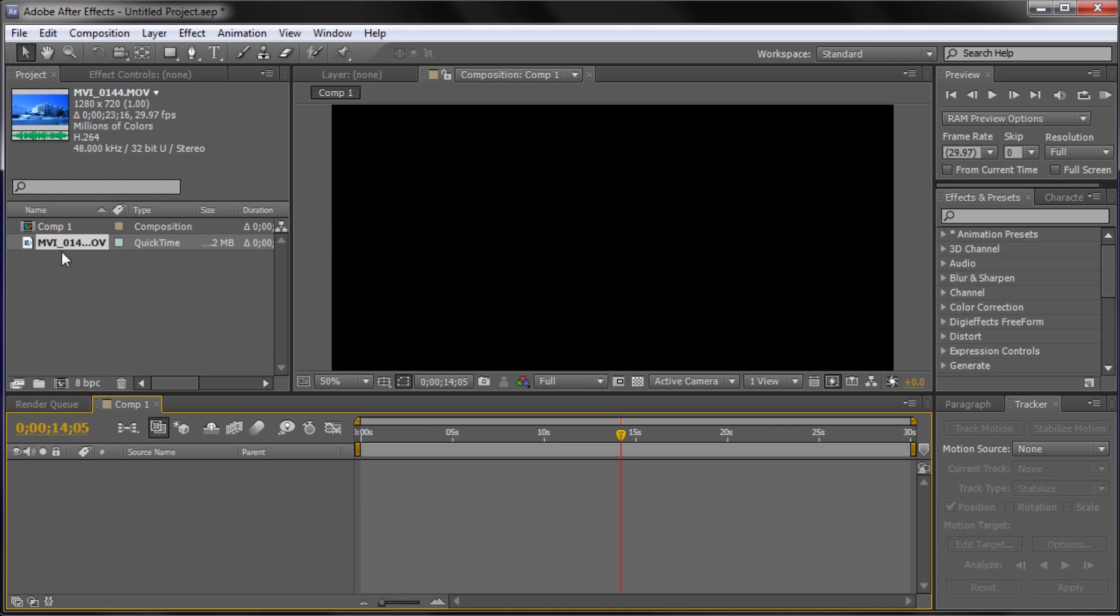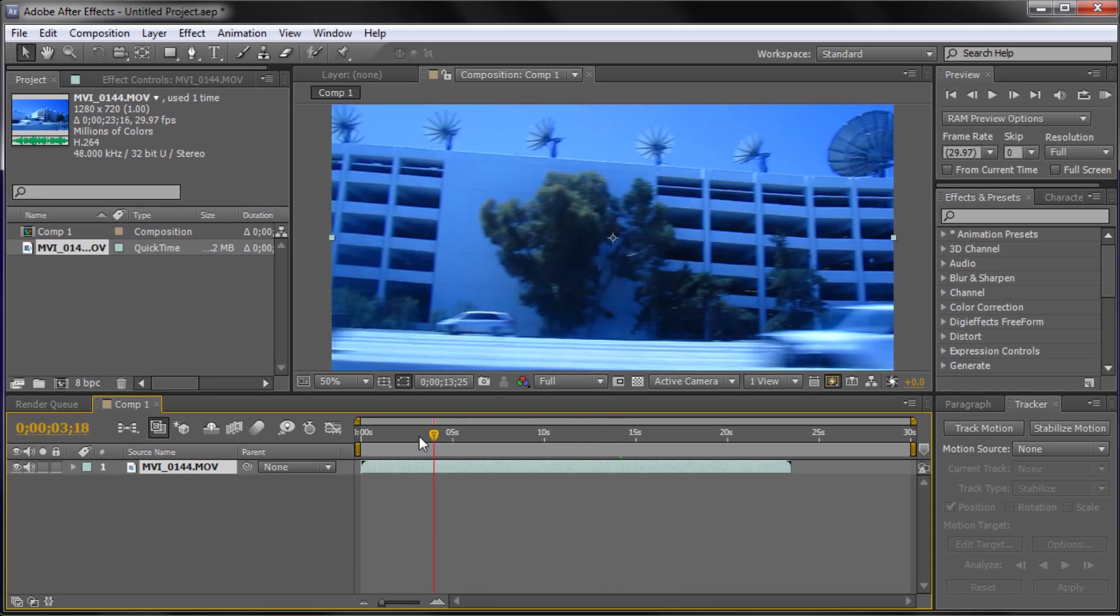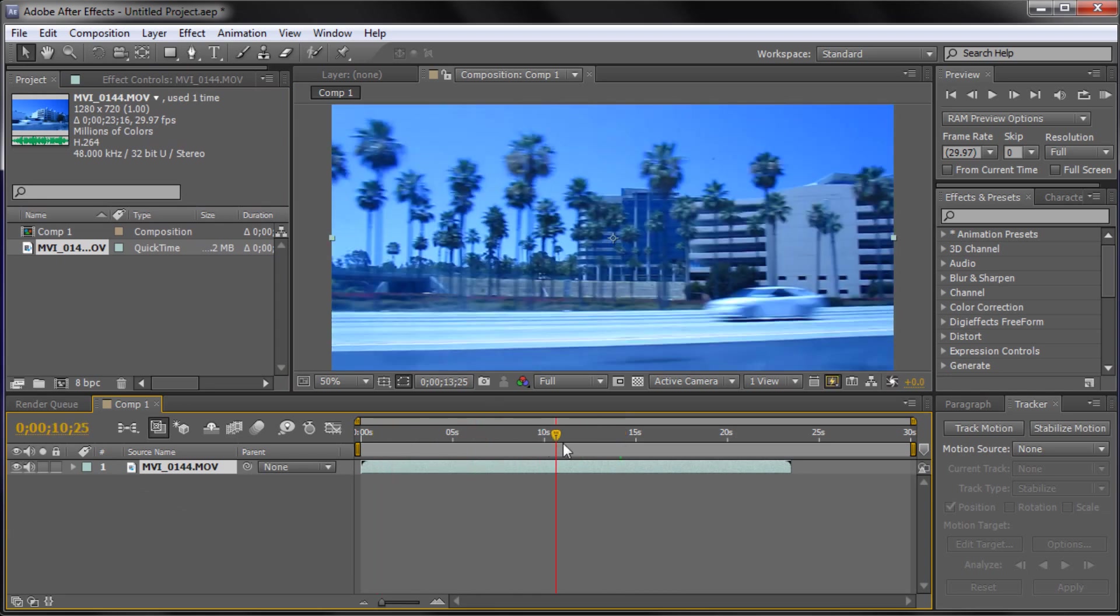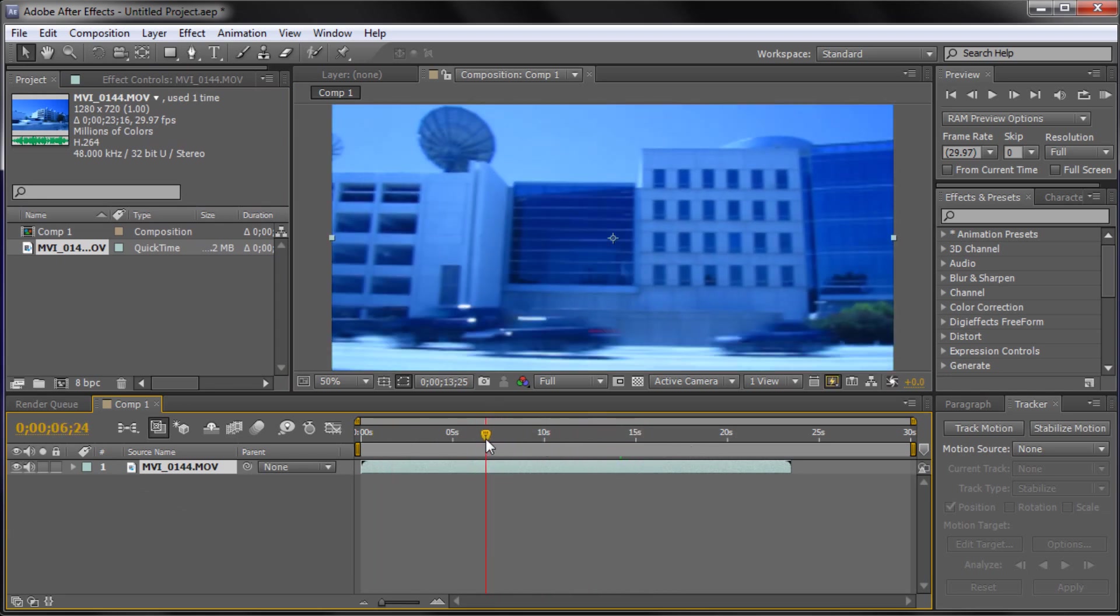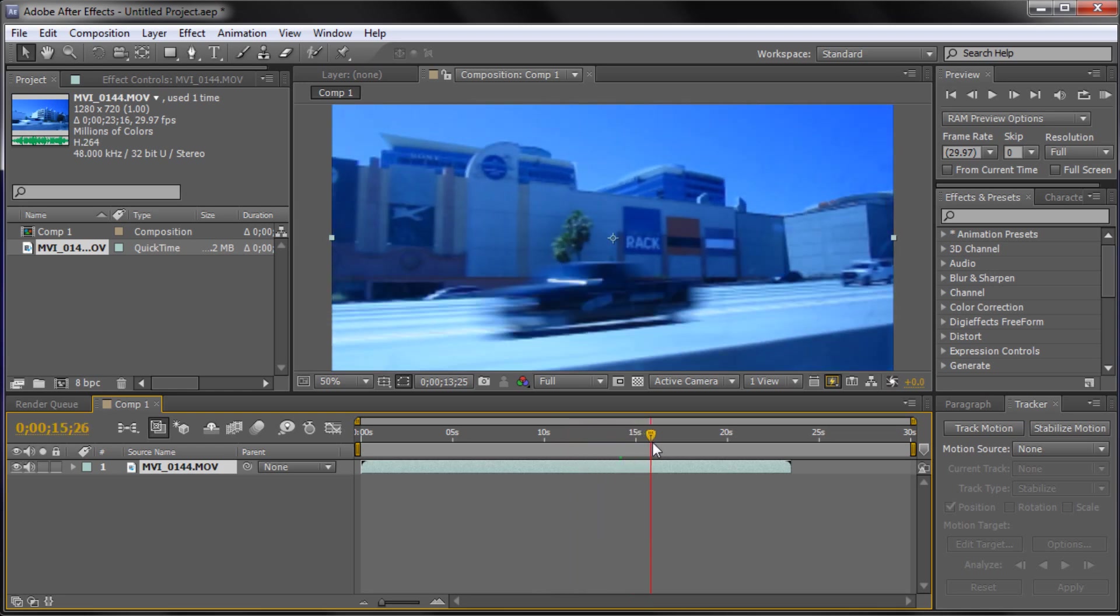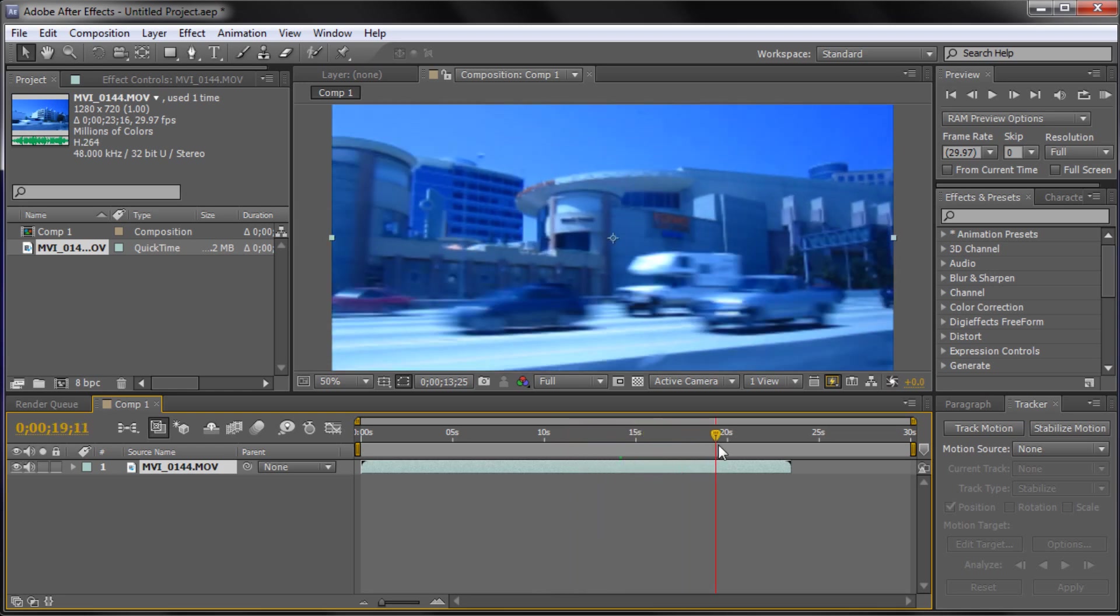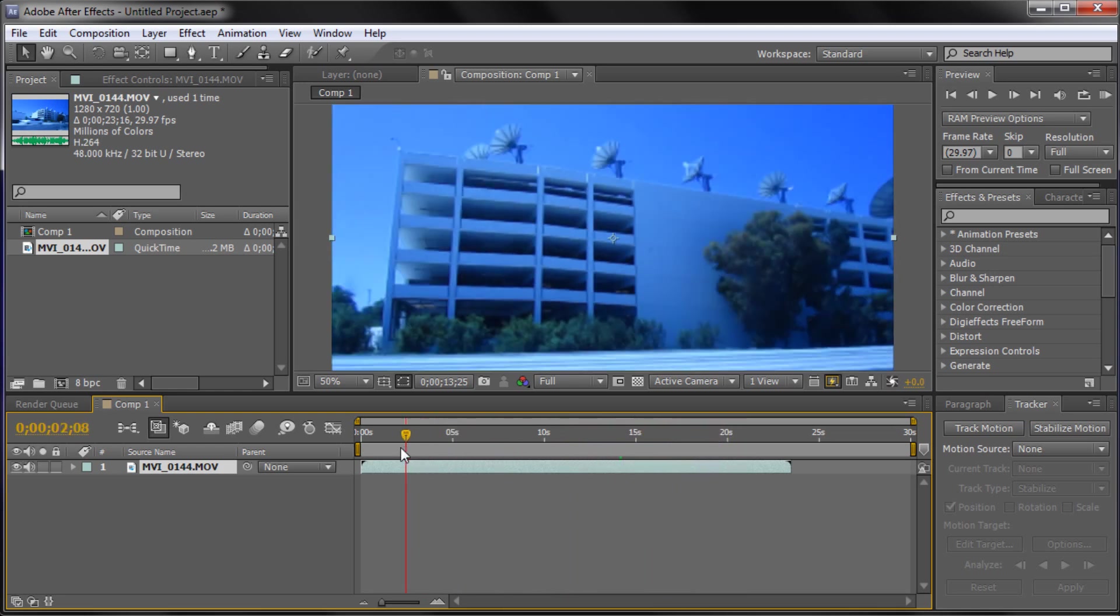I have some footage and I'm just going to drag that down to my timeline. This is some more footage from my trip to Los Angeles. You can see we're just passing by, we're in a cab going past some buildings.